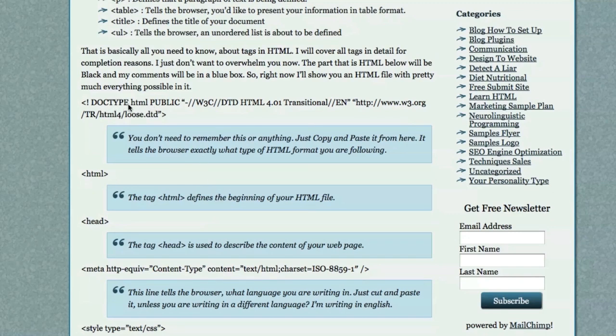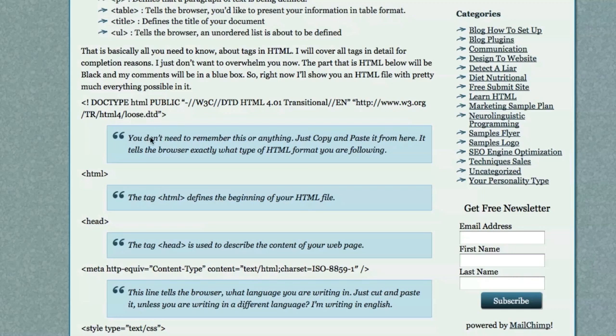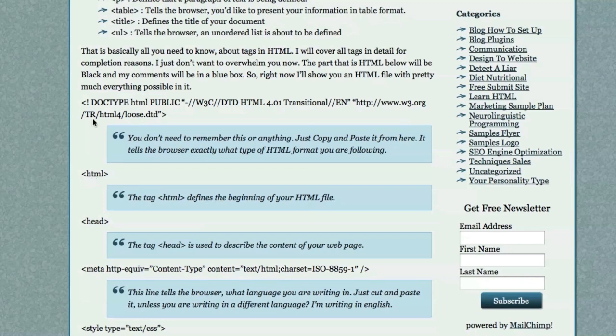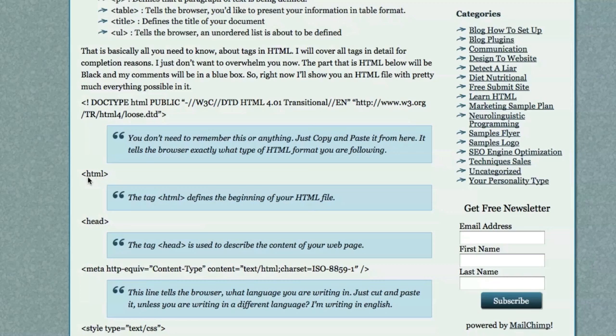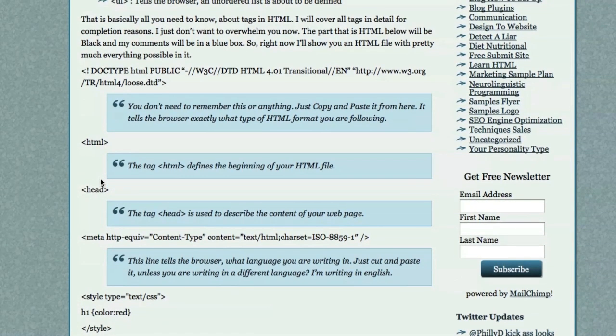First off, here's the doctype that you would copy and paste into your web page. This starts off every HTML file. Then, the way I have this set up, these are what are called block quotes. I have descriptions here of what the HTML is. So, this is the HTML that is not in blue boxes. So, after you define doctype, you would then tell the browser that your HTML code is about to begin. And you do that by having bracket HTML. That's it.